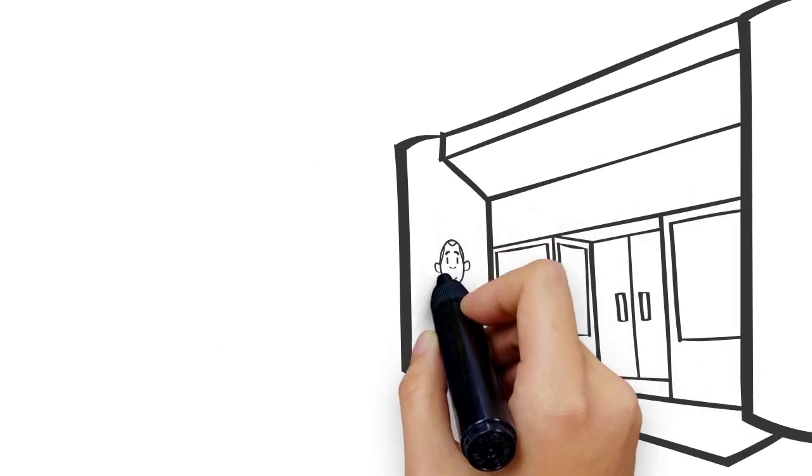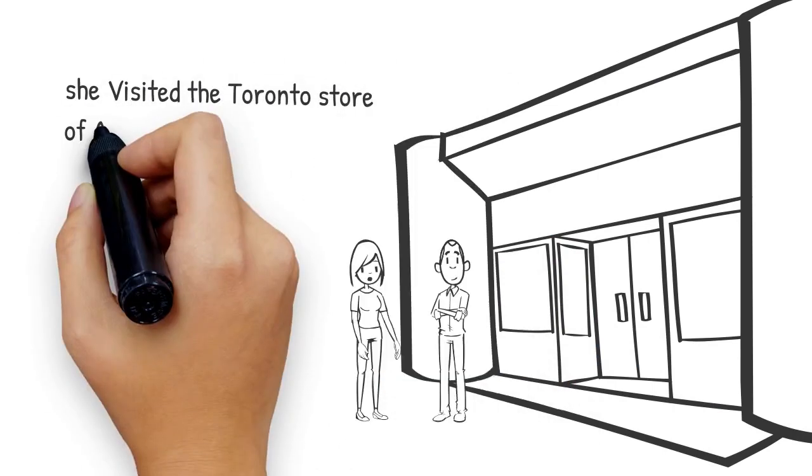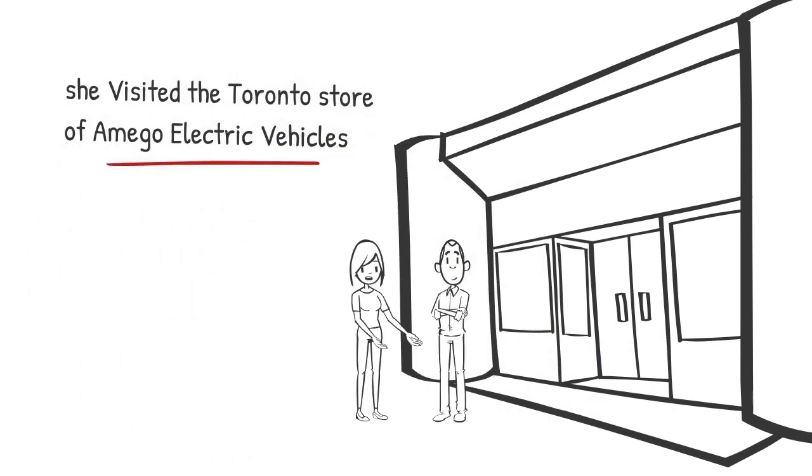So, she visited the Toronto store of Amigo Electric Vehicles, and after taking a test ride of her favorite electric bike, she bought it.